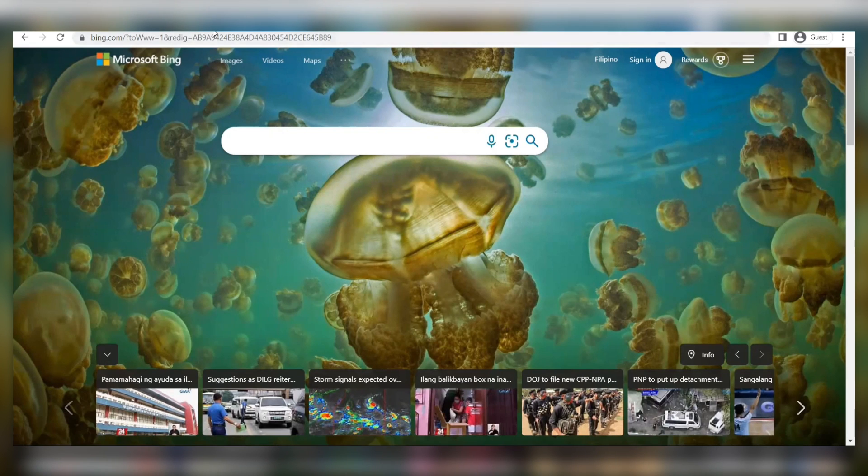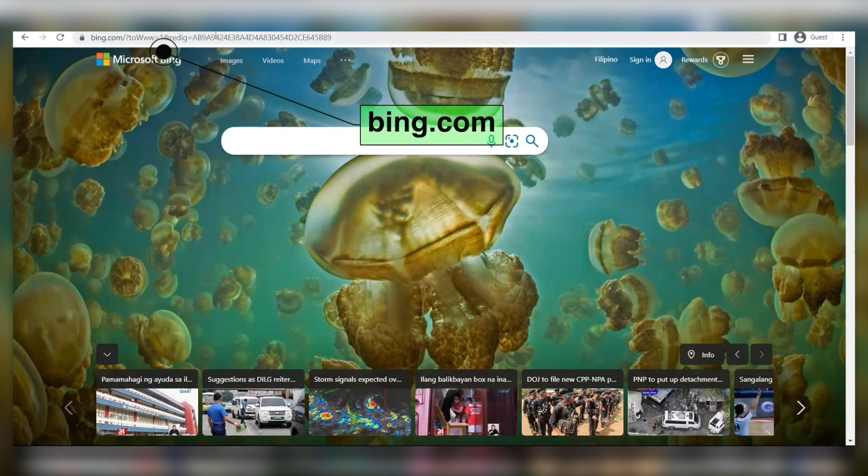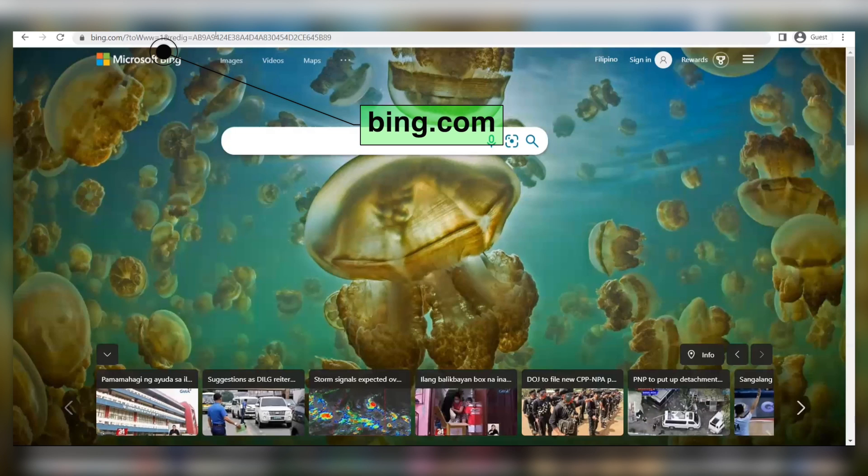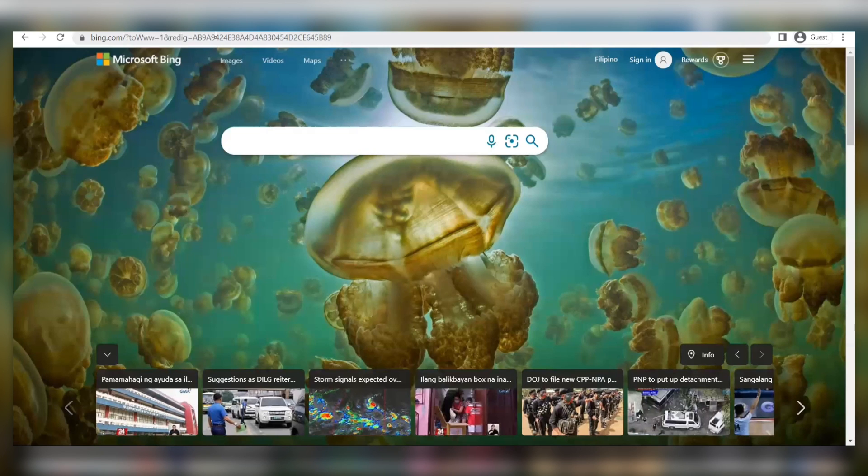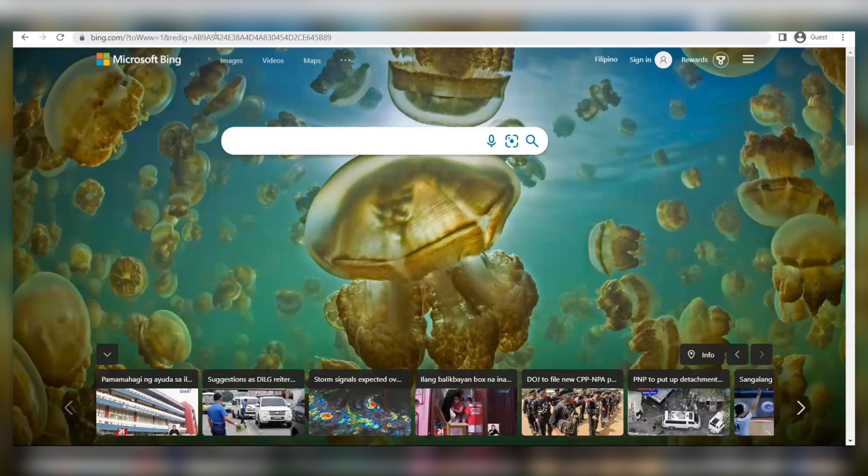First things first, I want you to visit bing.com and it's going to take you to this page on the Microsoft Bing platform. Now, Bing is a search engine where you can enter different terms and look up different information online. It's just like Google.